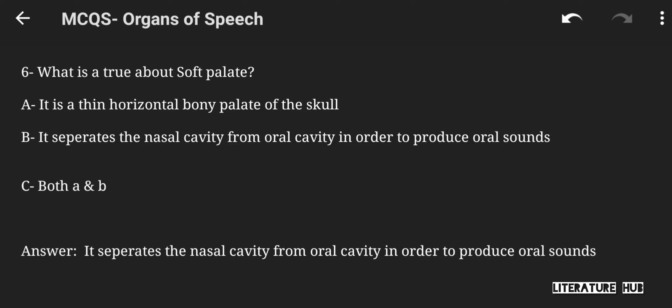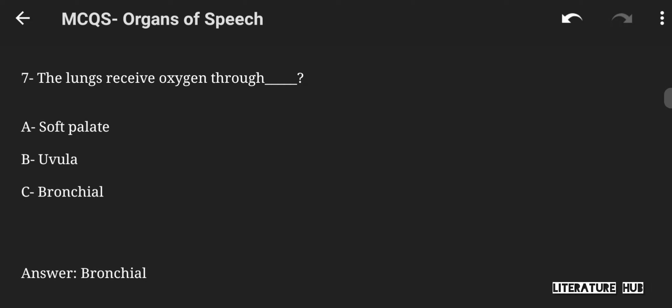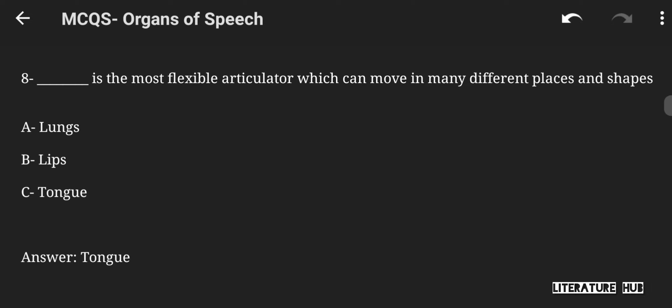What is true about the soft palate? It separates the nasal cavity from the oral cavity in order to produce oral sounds — that is the right answer. The lungs receive oxygen through the soft palate, uvula, or bronchi. The right answer is bronchi. Which is the most flexible articulator that can move in many different ways and shapes? Options are lungs, lips, or tongue. The right answer is tongue.